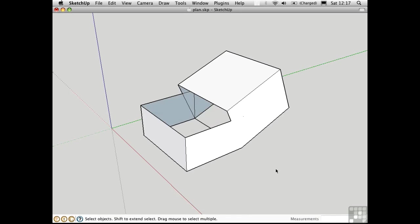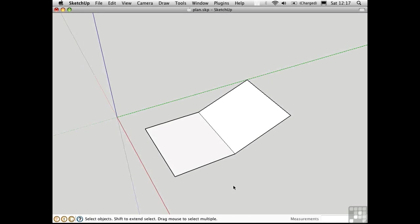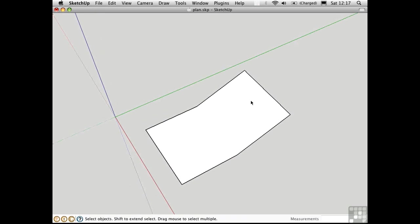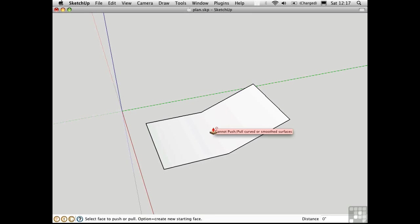The problem comes when your surfaces have any smoothed or softened edges. I'll use the eraser tool here and hold down the Option key to smooth that surface. Now there's no longer a shading change here. It appears like it's one curved surface. But if that's the case, I can no longer push-pull it. I get this circle with the line through it, indicating that it's not possible to push and pull that up.